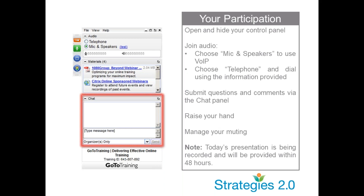However, there will be a couple of times during the webinar when they may ask you to type something into the chat box. Just to make sure it's working, for those of you who would like to, go ahead and type in where you're from, your agency, and your job title, so we can get a feel of who is in the room with us today.